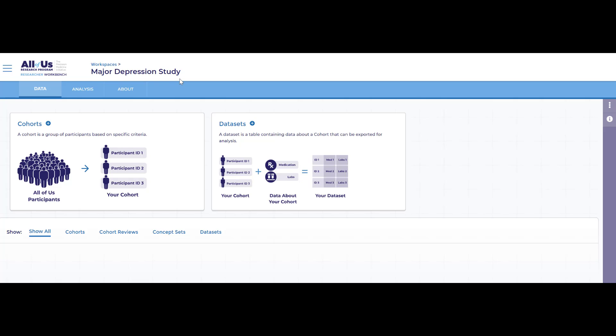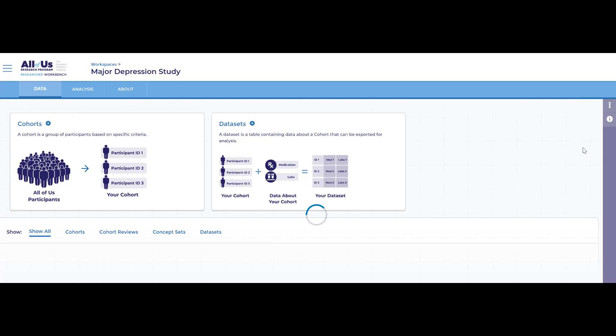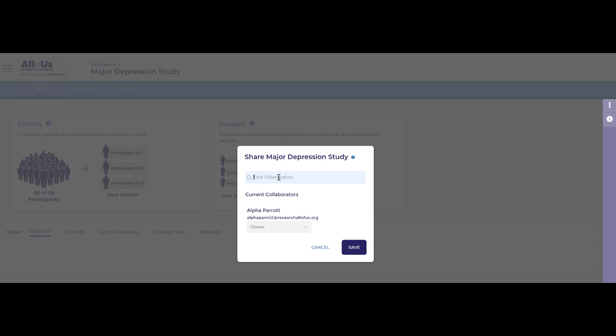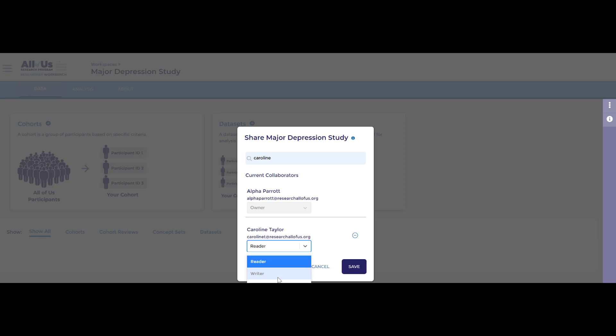You can also share your workspace with other approved researchers by clicking on the three dots, then Share, searching for their names, determining their level of ownership, and clicking Save.